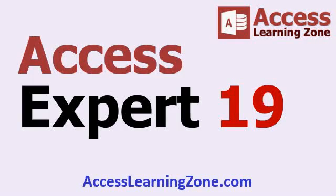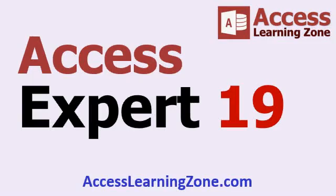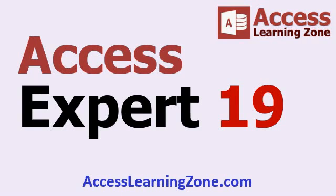If you want to learn more about working with Microsoft Access and Word, I cover this topic and a lot more in my Microsoft Access Expert Level 19 class. In this class, I cover conditional formatting, exporting data to Excel and Word, exporting to text files, and lots more. You can find this on my website at accesslearningzone.com. You can find a link to this class in the description below the video.